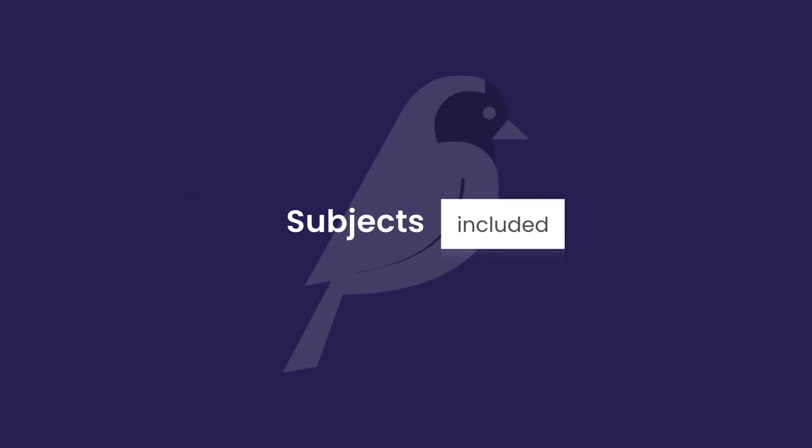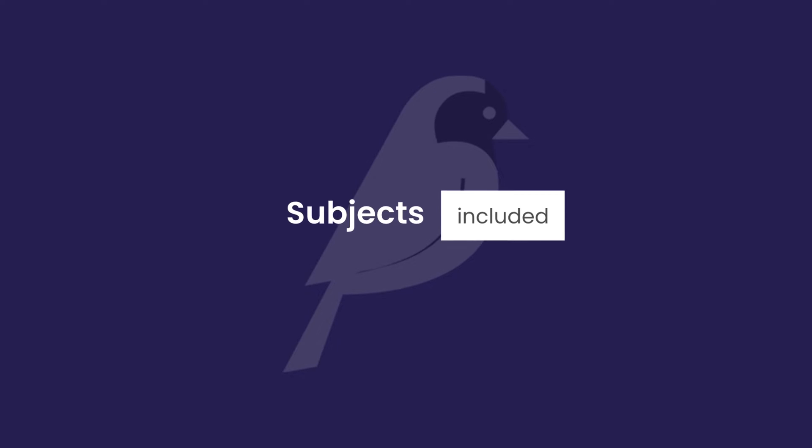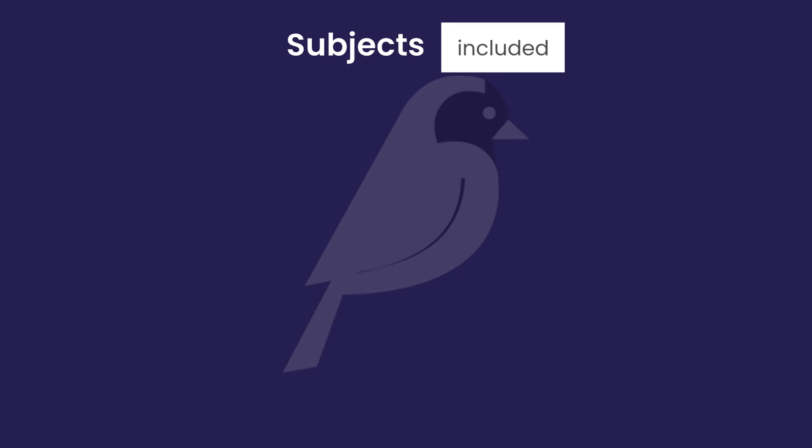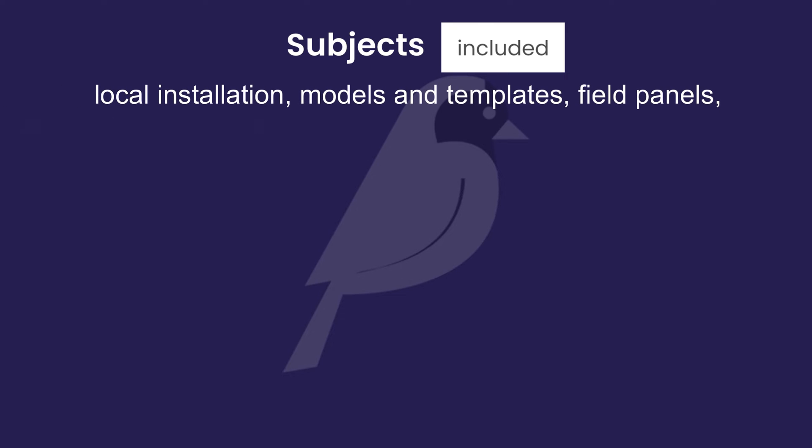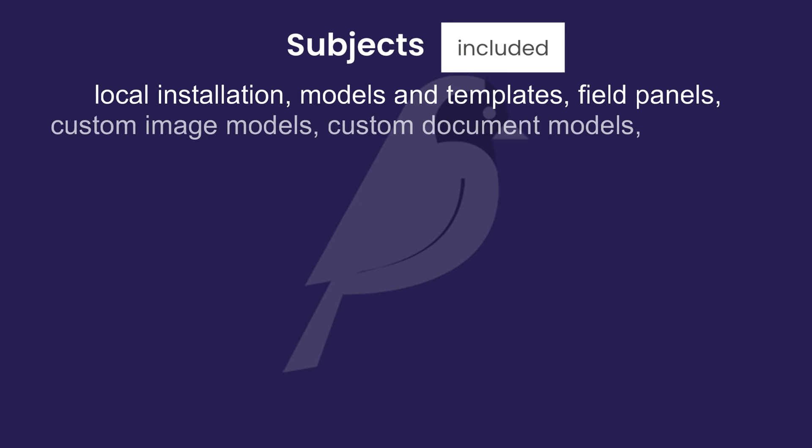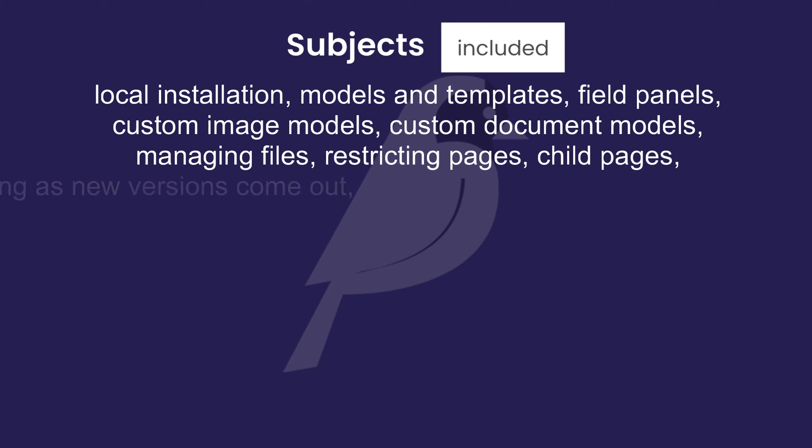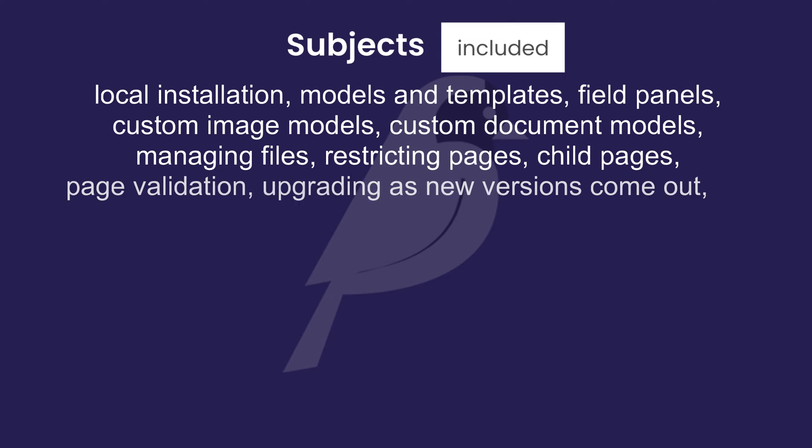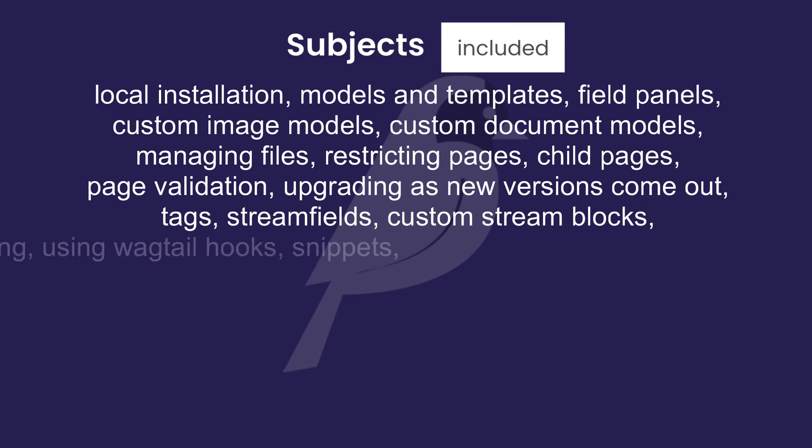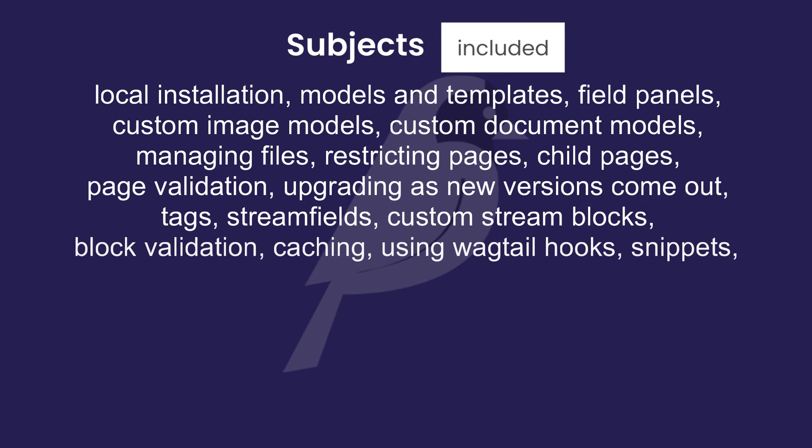Some of the things we're going to cover in this course include local installation, models and templates, field panels, custom image models, custom document models, managing files, restricting pages, child pages, page validation, upgrading to new versions as they come out, tags, stream fields, custom stream blocks, stream block validation, and caching.